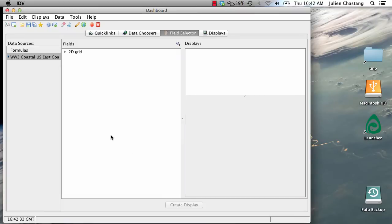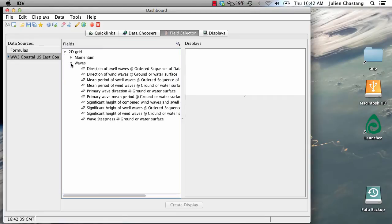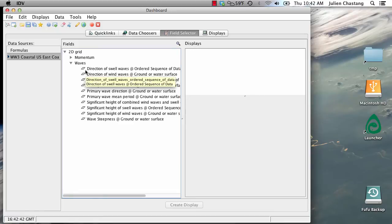And we're going to look at the fields here for just a moment. So under this 2D grid, we have some wave data. And in particular, we have directions of the wave swells.